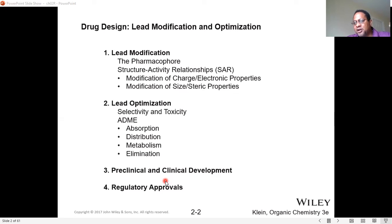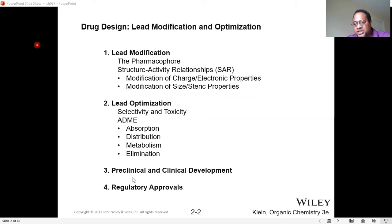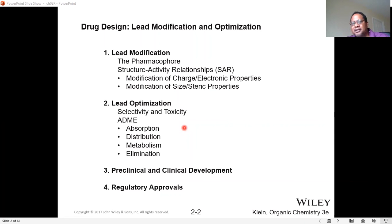Once it passes all those stages and is approved by the FDA — the Food and Drug Administration — it's distributed to the community. There's also a follow-up study to ensure there are no long-term side effects, like a drug solving one problem but causing another, such as heart attacks. That's pretty much the world of drug discovery and drug development, which is what I do in my research. If anyone is interested in drug discovery or getting an undergraduate research experience in the lab, talk with me — it really helps shape your future. Now let's dive into today's topic.